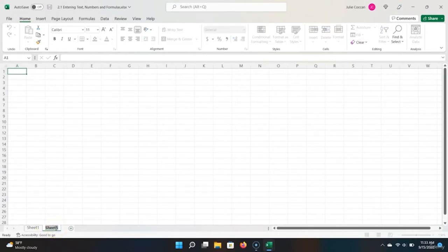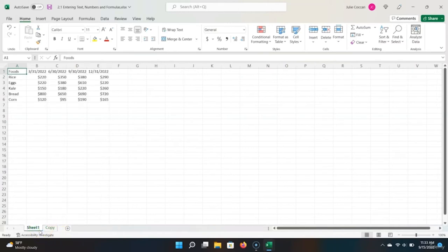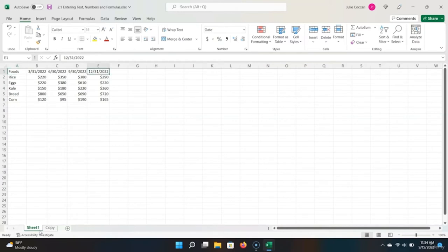Let's rename this sheet by double-clicking on the name and calling it 'copy,' because we're going to paste a copy of our table into this tab. The first step in copying the data will be highlighting our entire table. I want to teach you an even better way to navigate and select tables. If we hold down Control while using the arrow keys, we can see that the cursor will skip from one end of the table to another — it keeps going until it sees the end of the sheet or white space.